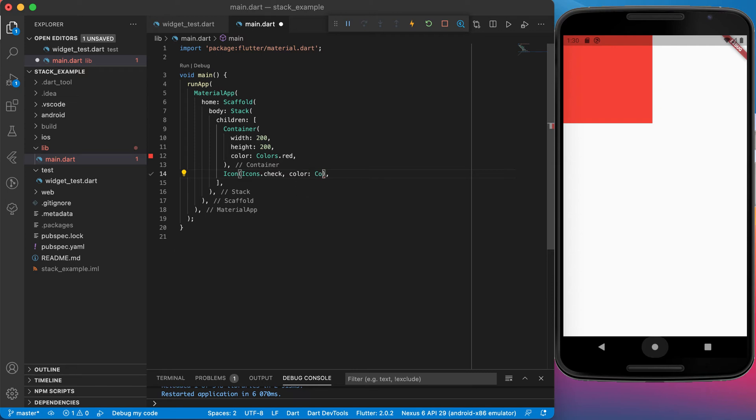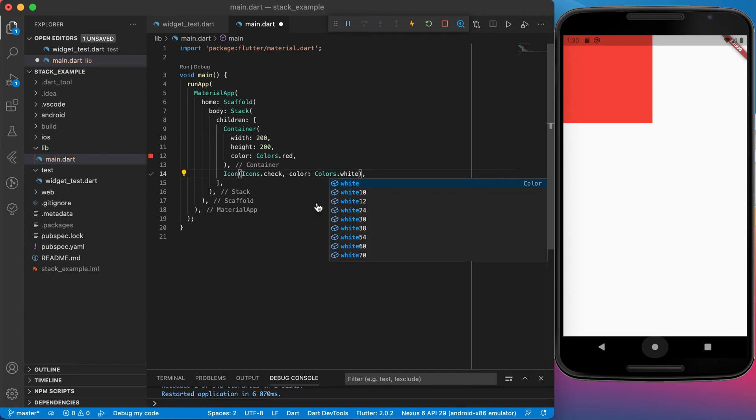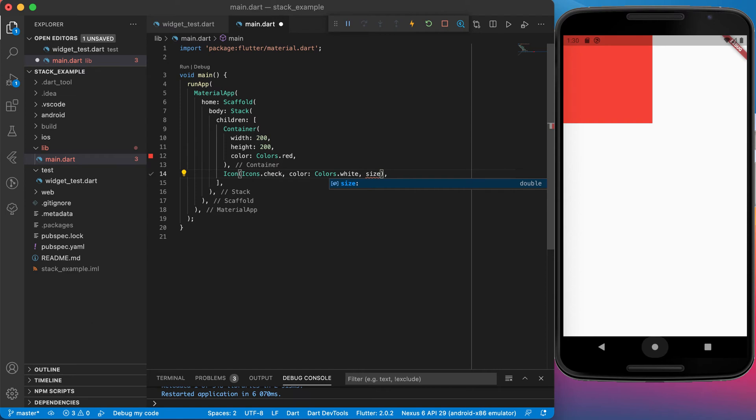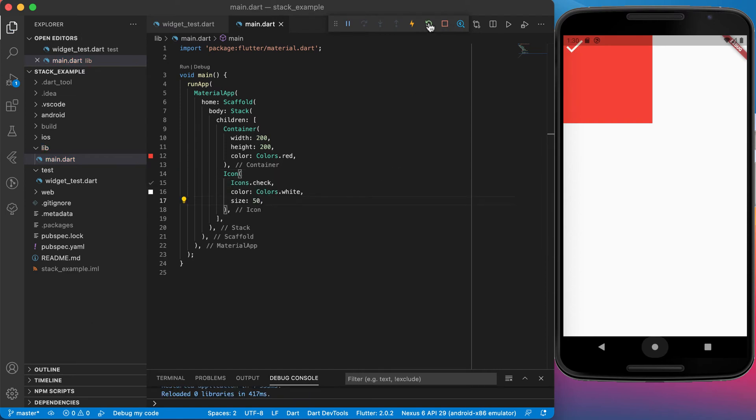The color will be colors.white and let's make the size of that icon 50. Now let's run this again.